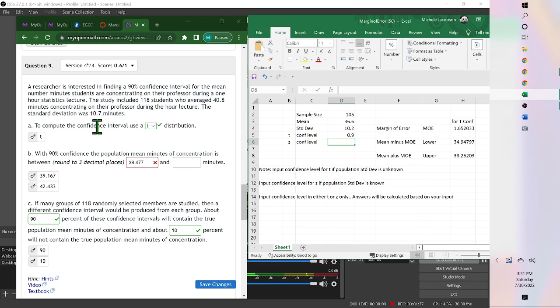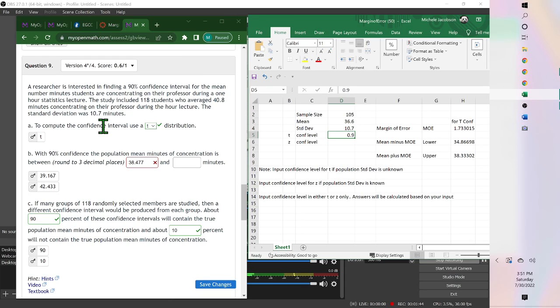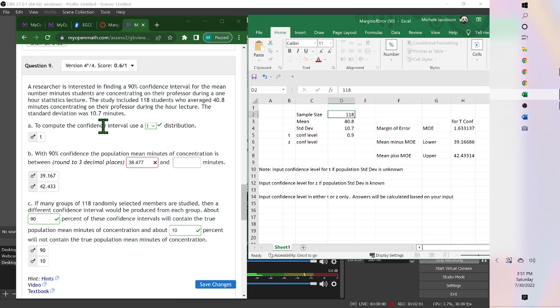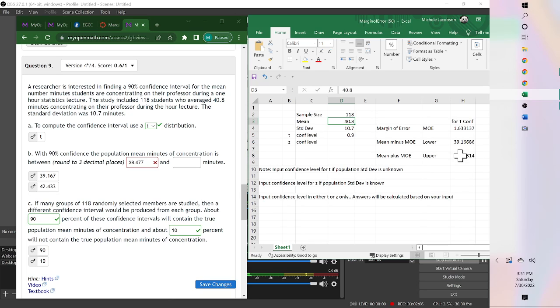Standard deviation 10.7, the mean was 40.8, and the sample size 118. And then here's your lower and upper for your confidence interval.